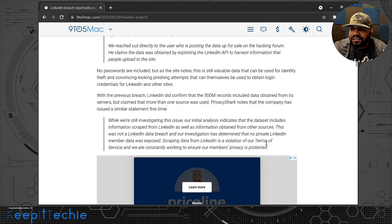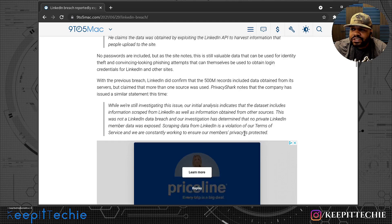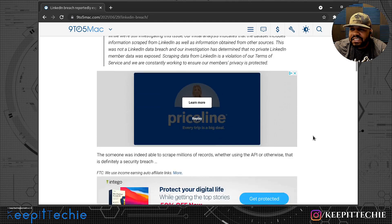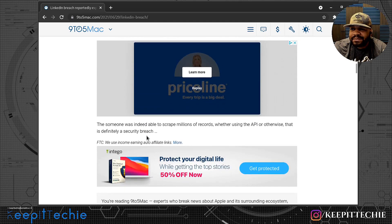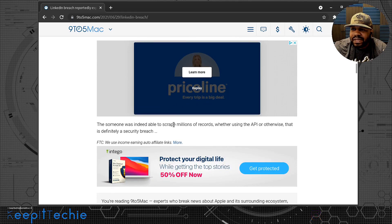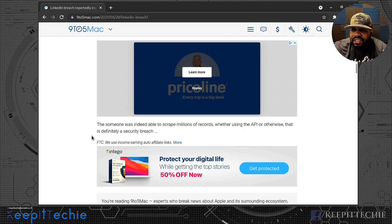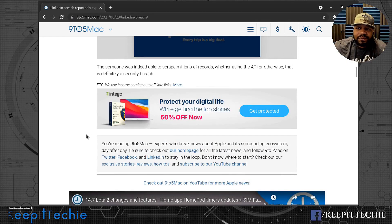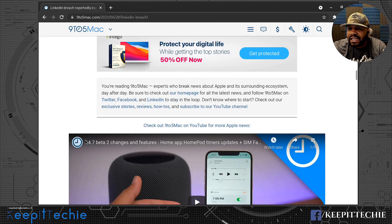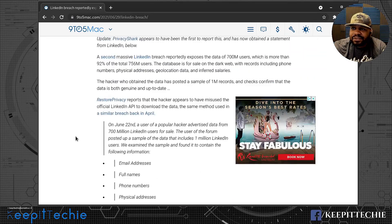So anyway, it says scraping data from LinkedIn is a violation of terms of service and we are constantly working to ensure our members' privacy is protected. If someone was indeed able to scrape millions of records, whether using the API or otherwise, that is definitely a security breach.